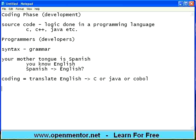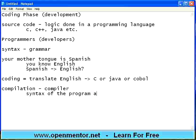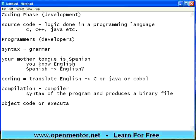Once the coding is done, there is something called compilation. Compilation is a process where the compiler checks the syntax of the program and produces a binary file, also known as object code or executable code. Source code is readable because it is in a specific syntax, but object code or executable code will be in binary — all zeros and ones — and you cannot read it. It is an equivalent of your source code, and it is produced by the compiler.